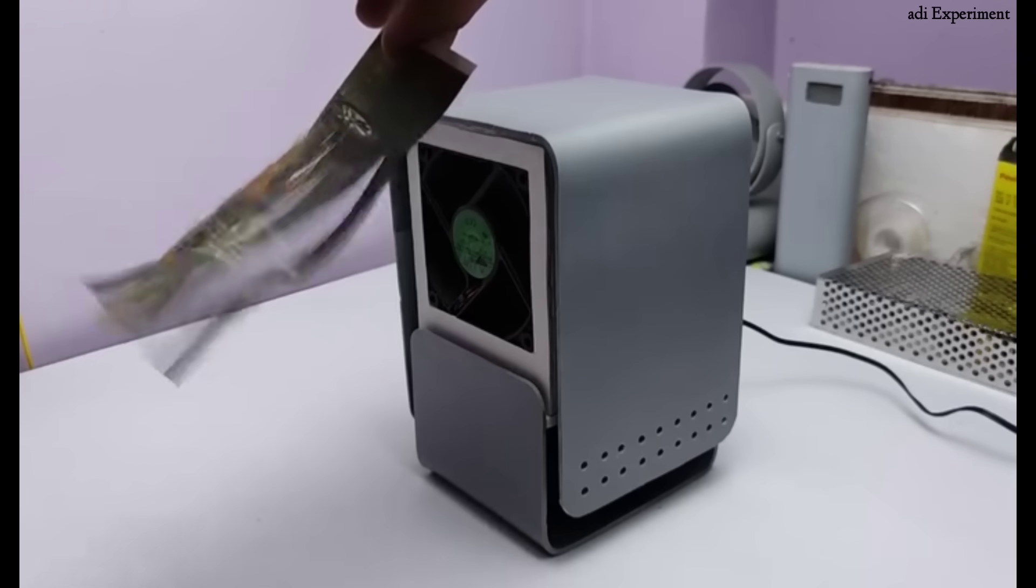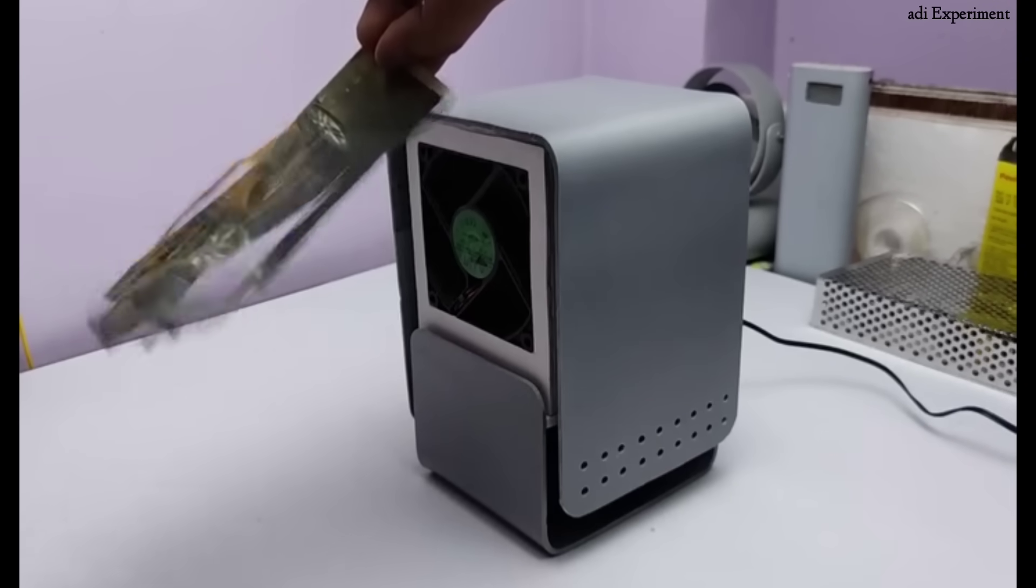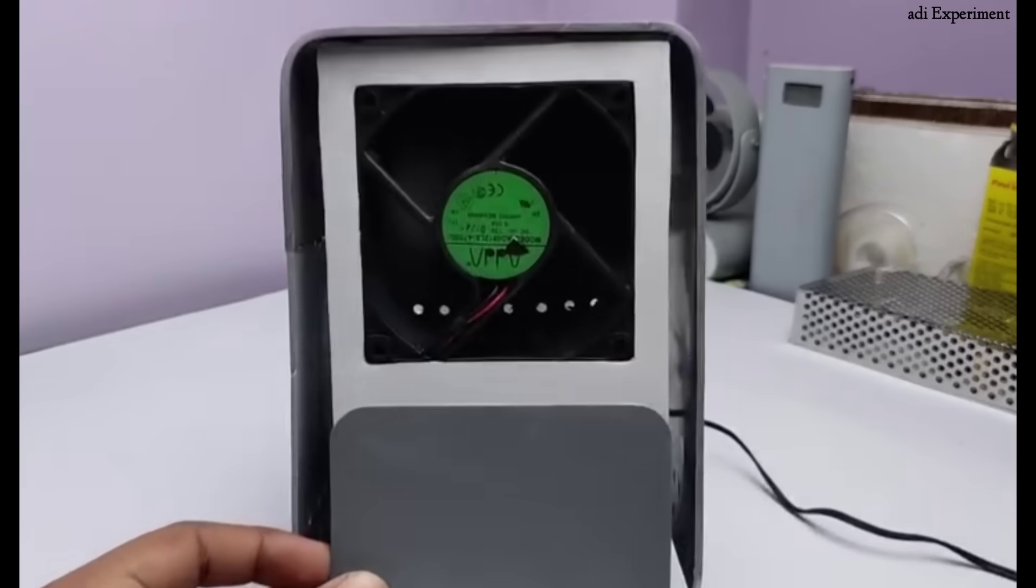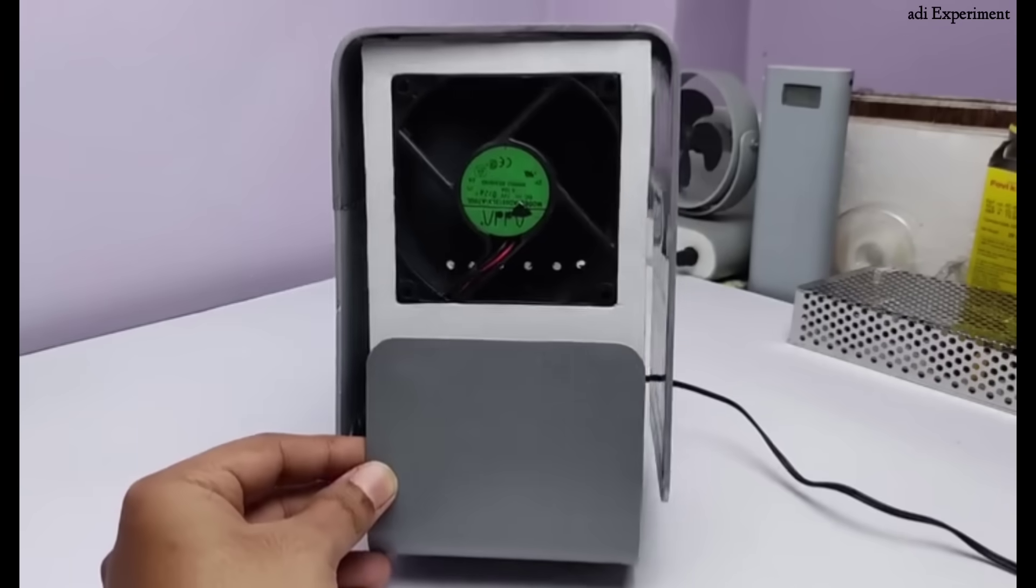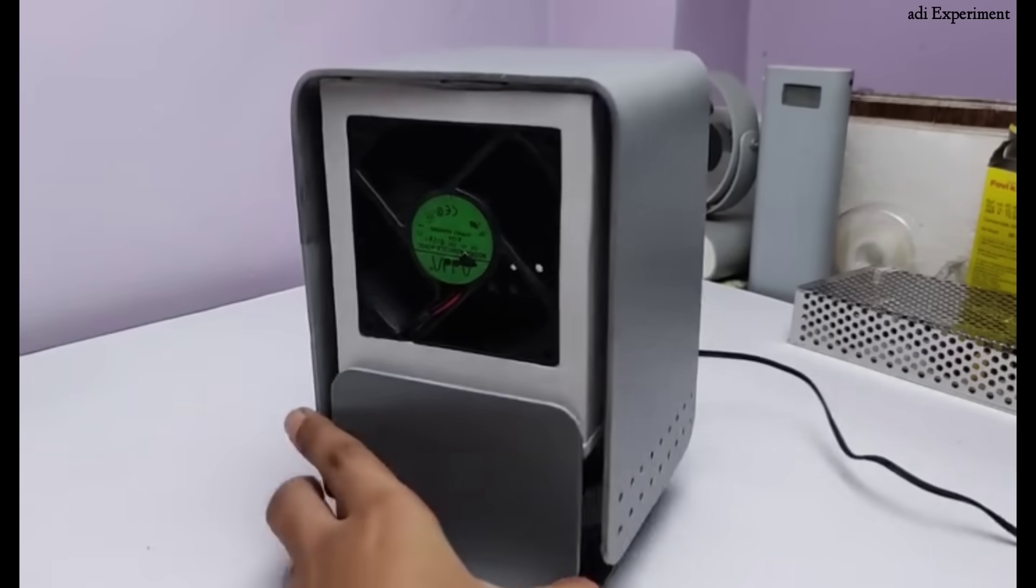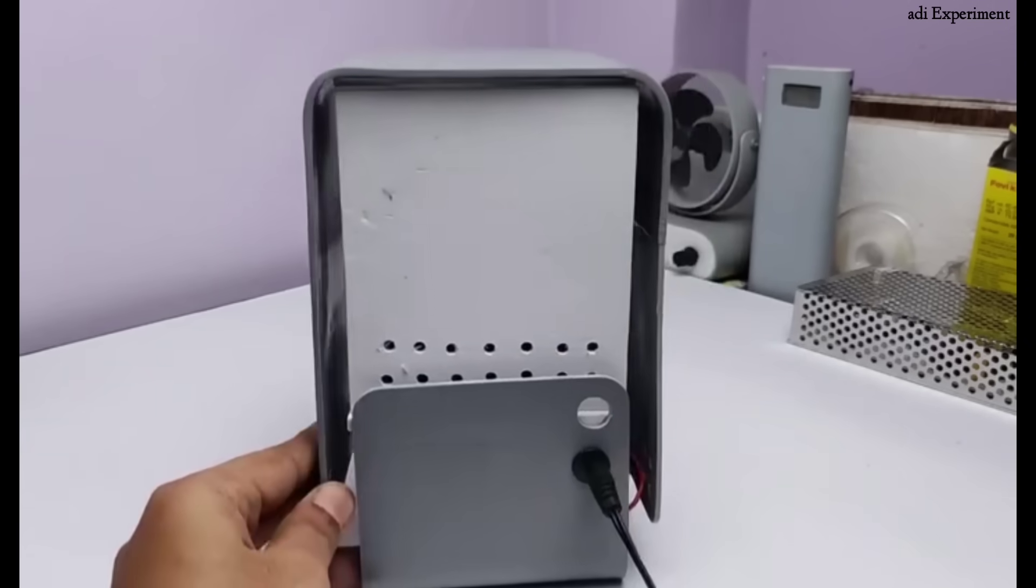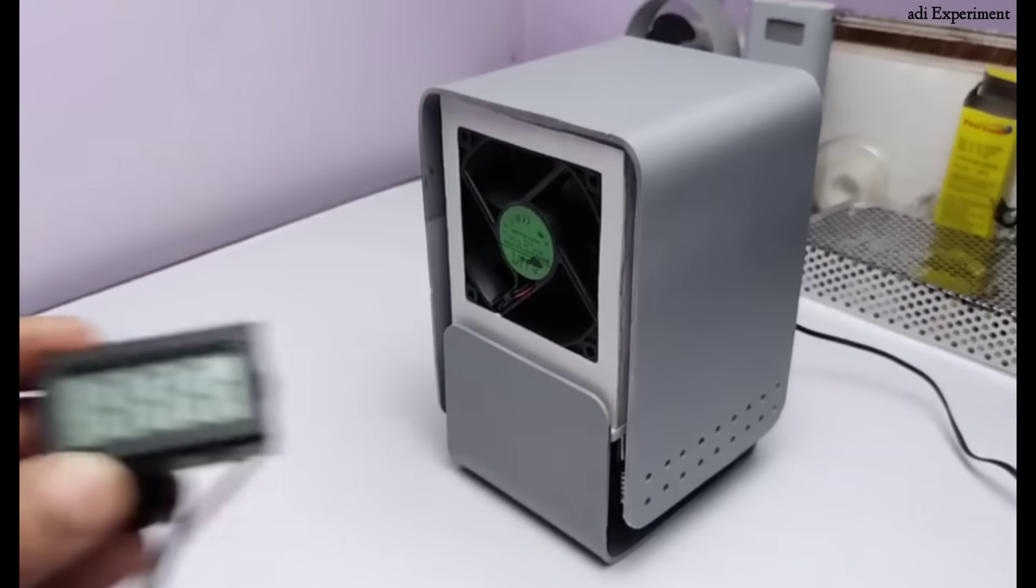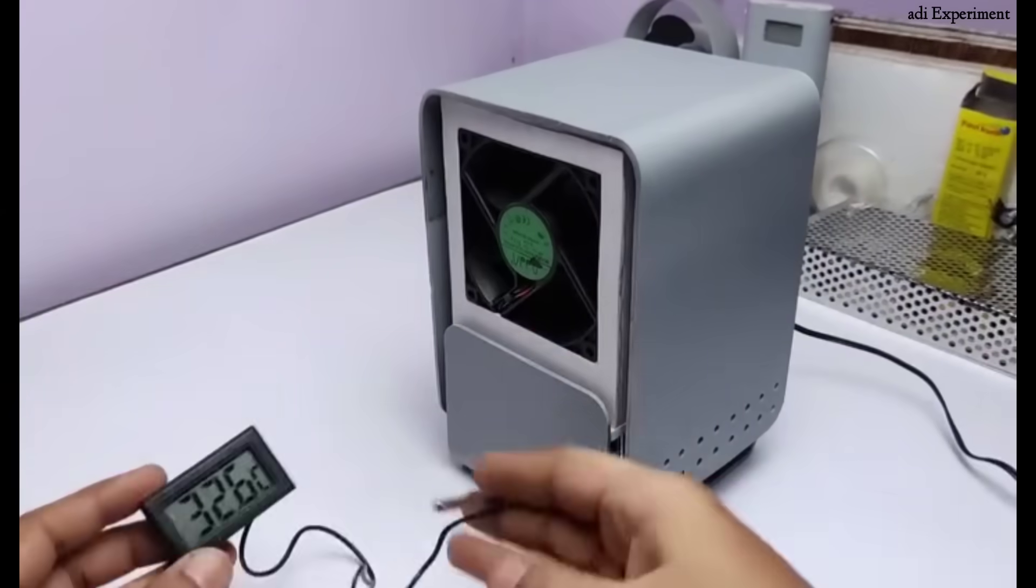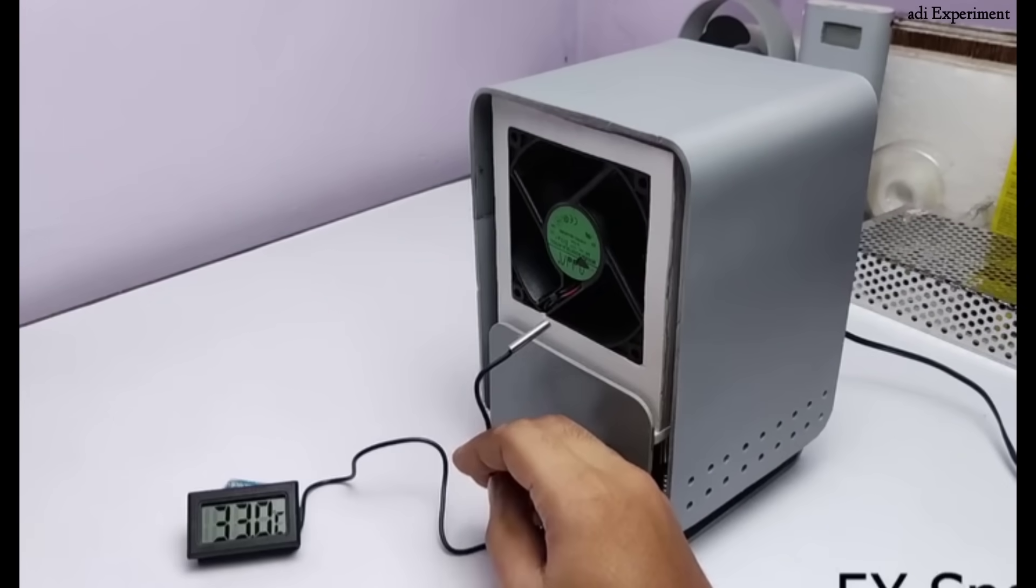The system has started working quite well. I hope all the points were clearly understood. I explained everything step by step in a very organized manner. To check the temperature, we used a digital thermometer. I fast forwarded the video slightly. As you can observe, the temperature has gradually started to decrease.